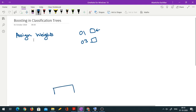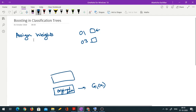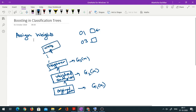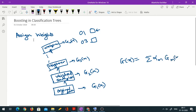You start with the original data, fit the first classifier G1(X). Then you get a weighted sample — these weights are based on misclassifications from the earlier step — and fit G2(X) to that. Using predictions from G2, you get a new weighted sample and fit G3(X). This continues until stage K, where you fit G_K(X). Finally, you define the final predictor as a weighted average of all individual predictors.